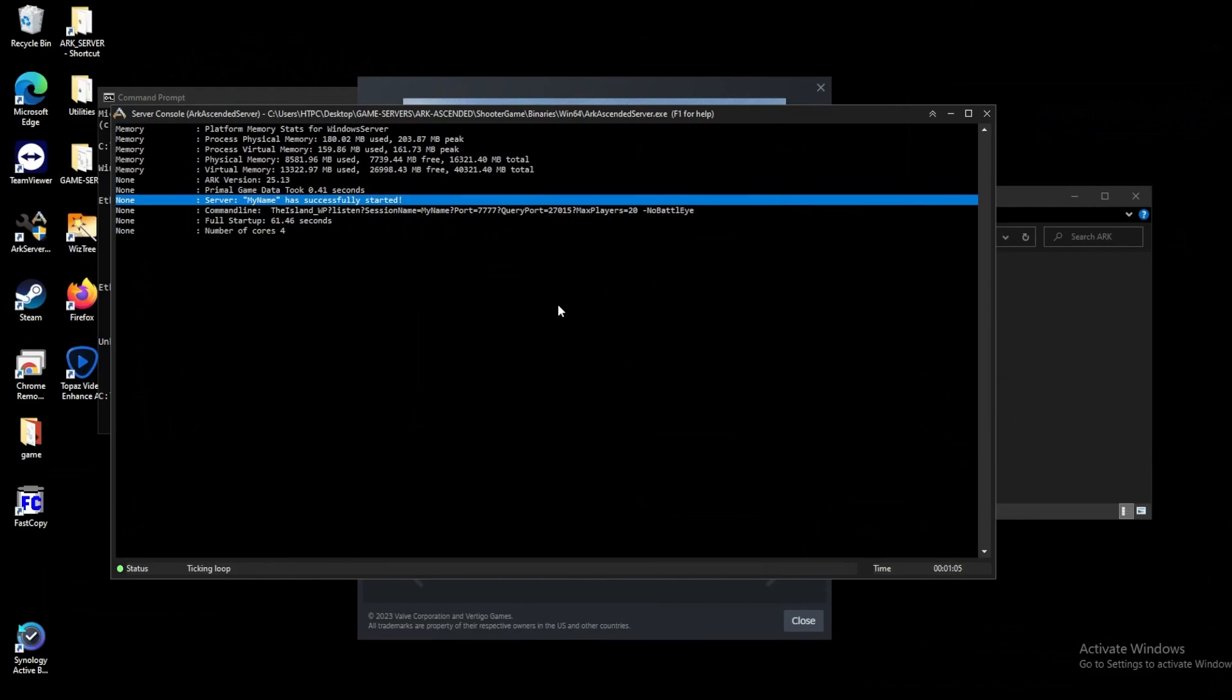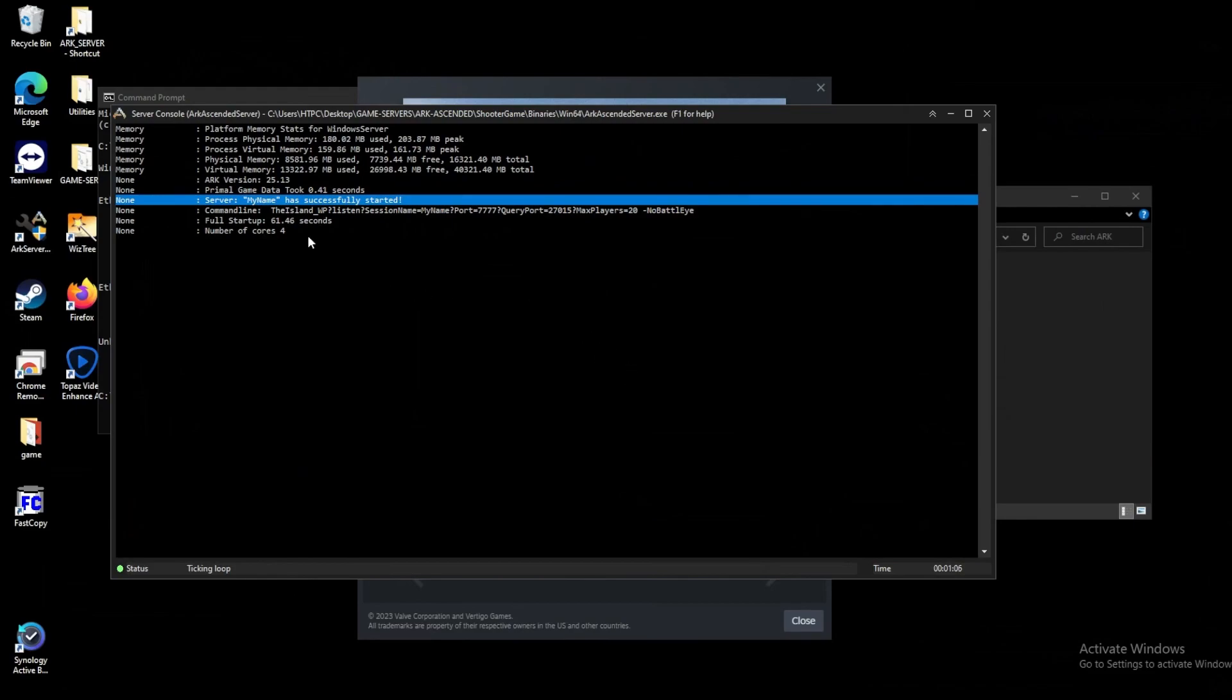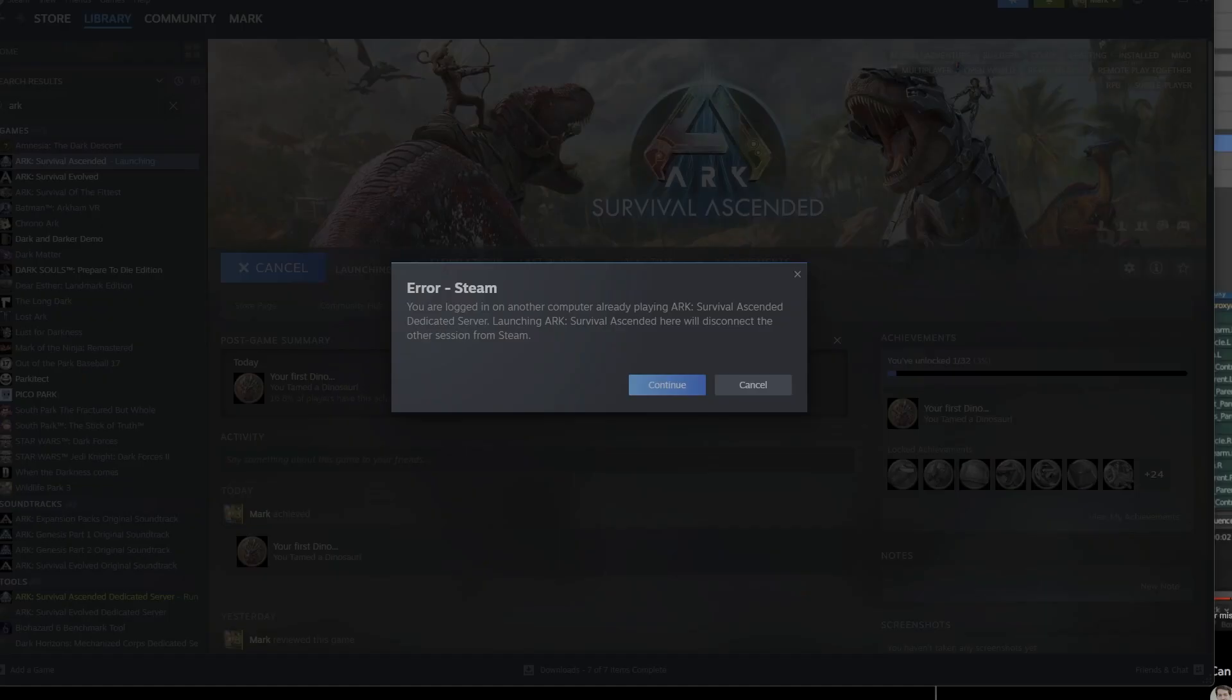Let's jump into ARK and take a look and see how that actually looks. Whenever you're launching ARK on the same account that you're running your server, you might run into some instances where Steam is essentially coming up and saying, hey, you already logged in on another computer. Do you want to sign out? In this case, it won't stop our ARK server. So we can hit continue here and launch the game as expected.